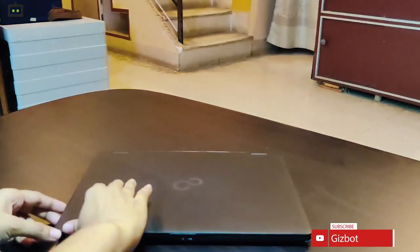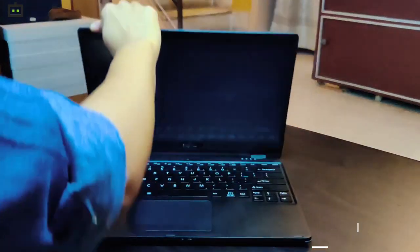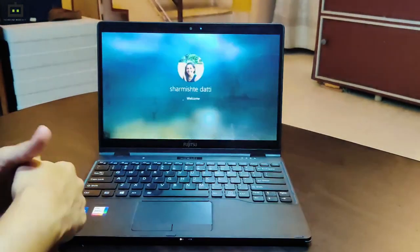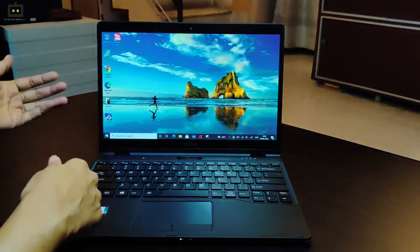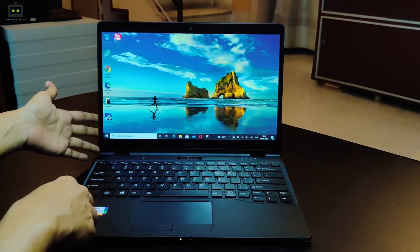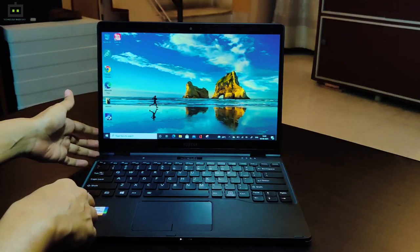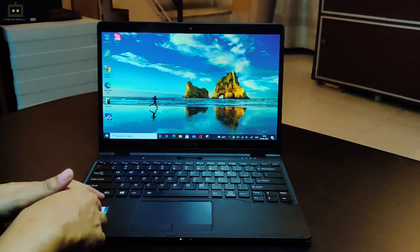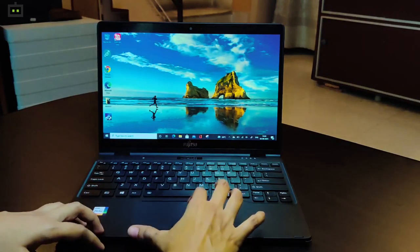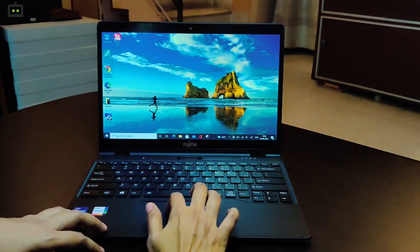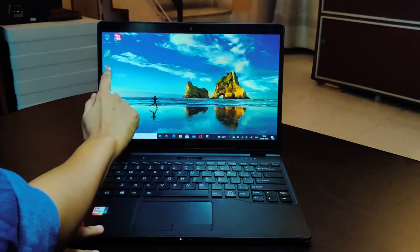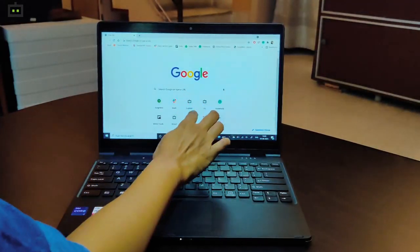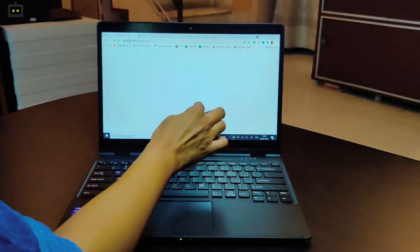The laptop here sports a 13.3-inch FHD display with 400 nits peak brightness. Also, this is a touchscreen laptop, which makes it handy for several purposes, like browsing the internet, for instance.